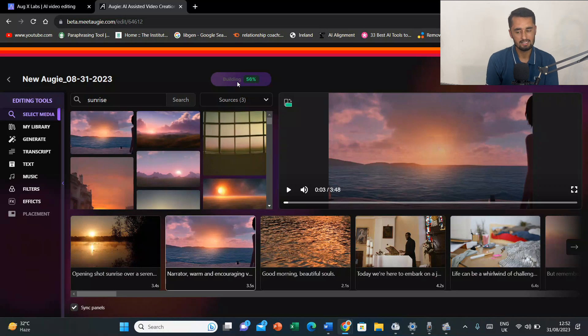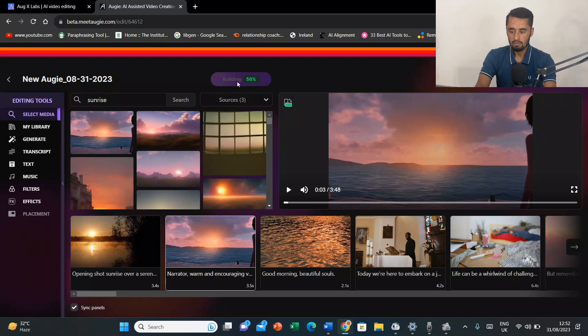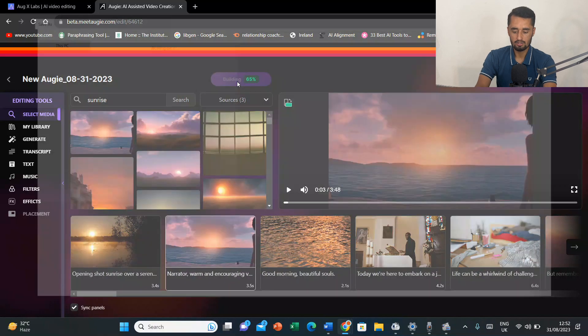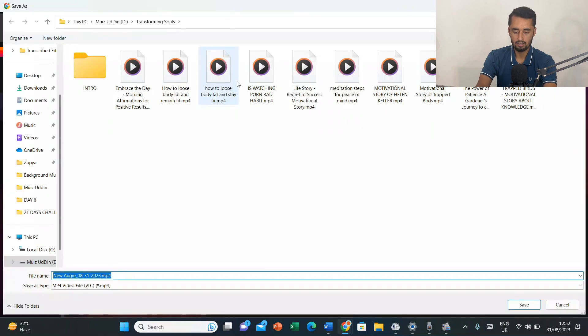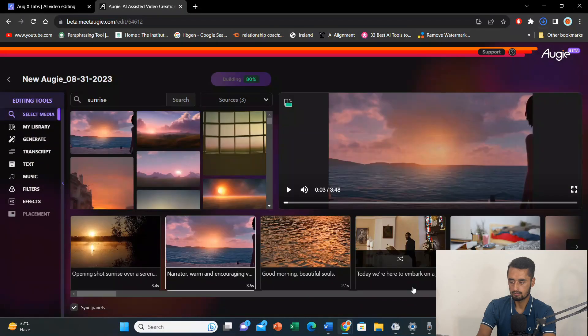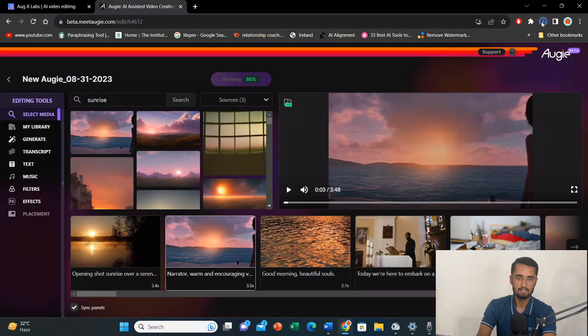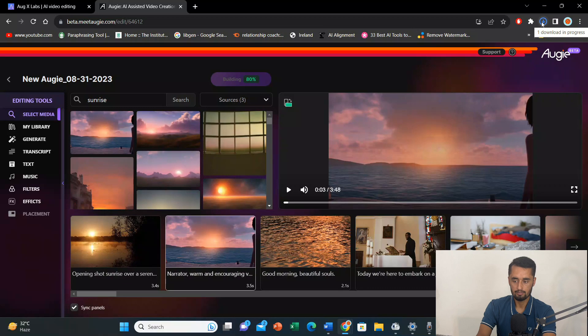I don't want to customize any other image. So, I'll simply press download. Again, it will take some time before downloading the video. So, now here you can see. My video is ready to download. I'll just download that in my laptop. So, my video has been downloaded.